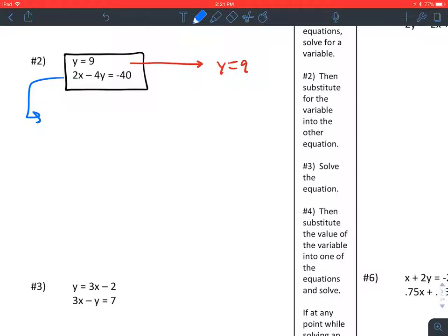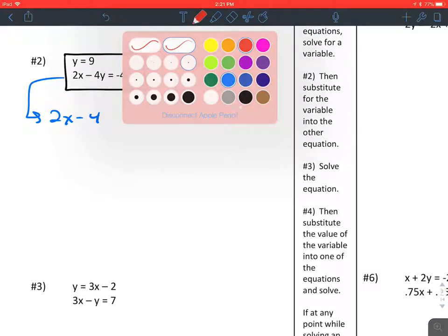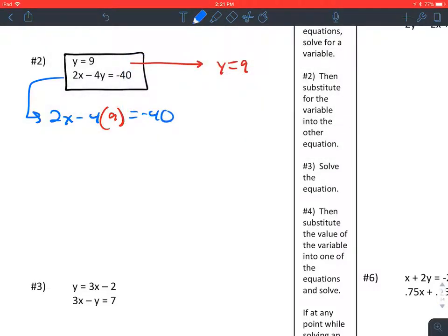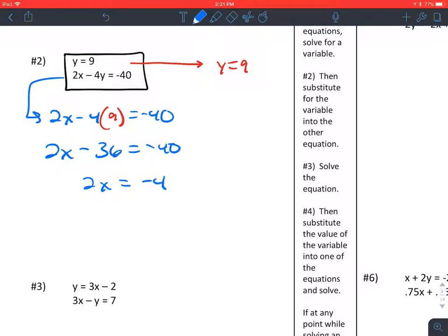I'm going to replace every y in the other equation with a 9, because that's what y is equal to. Then I'm going to simplify and get x by itself. Negative 4 times 9 is negative 36. If I add 36 to both sides, I get 2x equals negative 4. Dividing both sides by 2, I get x equals negative 2. The solution is the ordered pair (negative 2, 9) — that's where the two lines would cross.